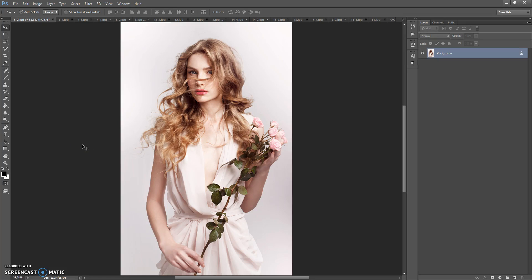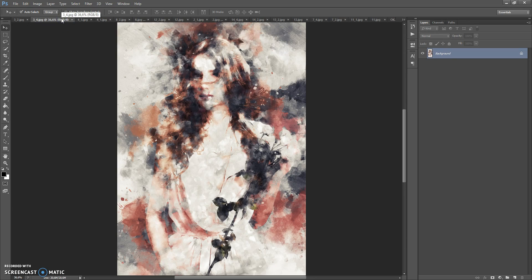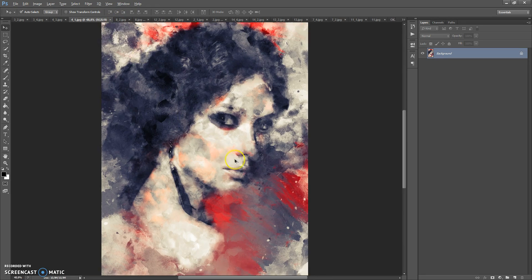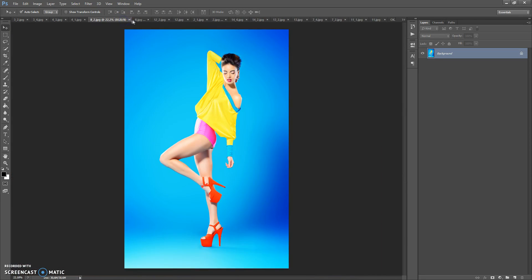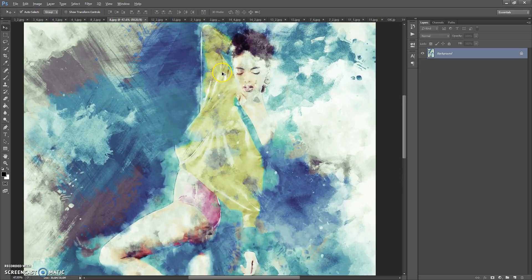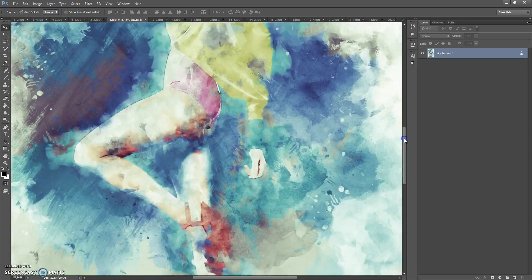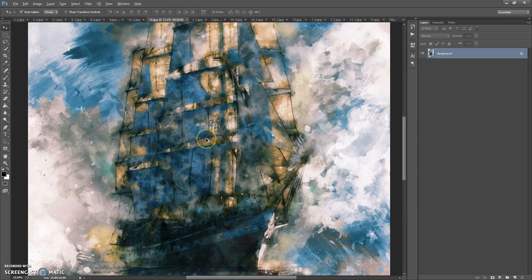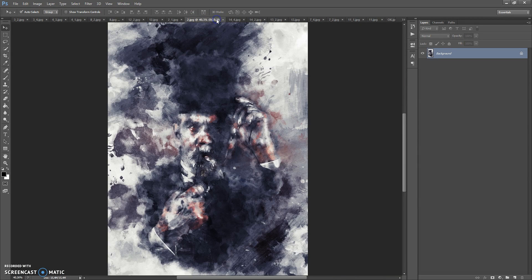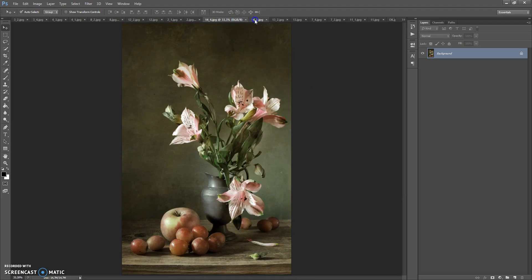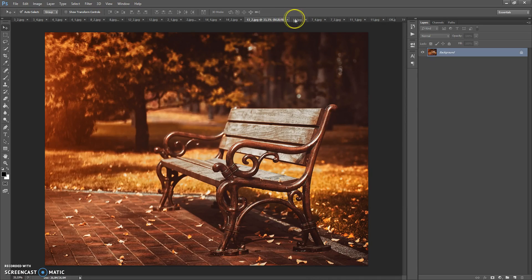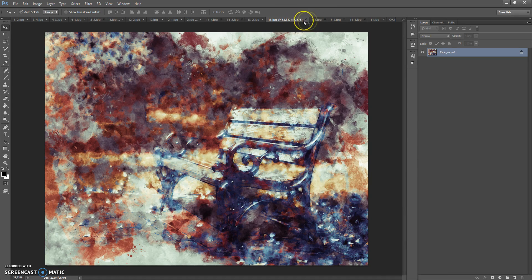Hello, today I show you how to use Paint, a Photoshop action, and here are some of the results that you can make with this action. So, I will show you how to use the Paint Photoshop action.